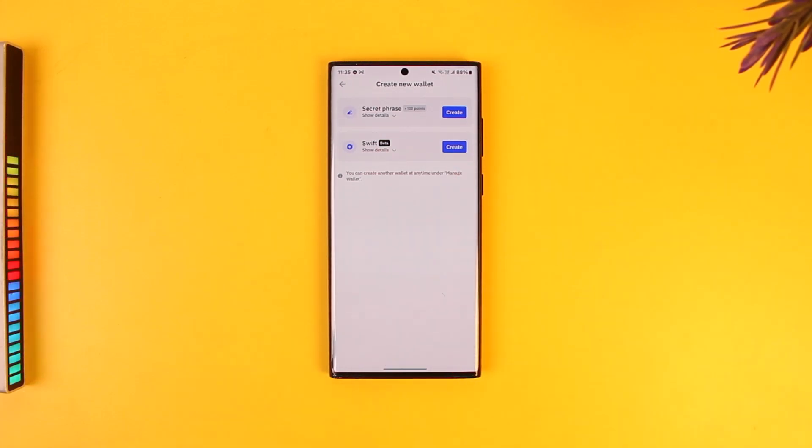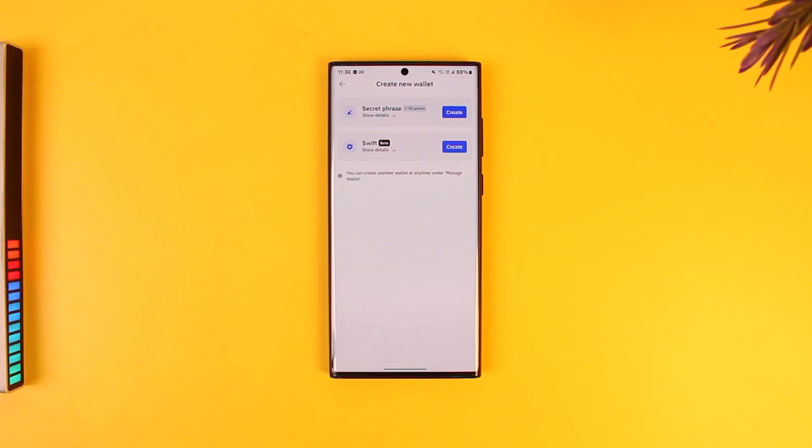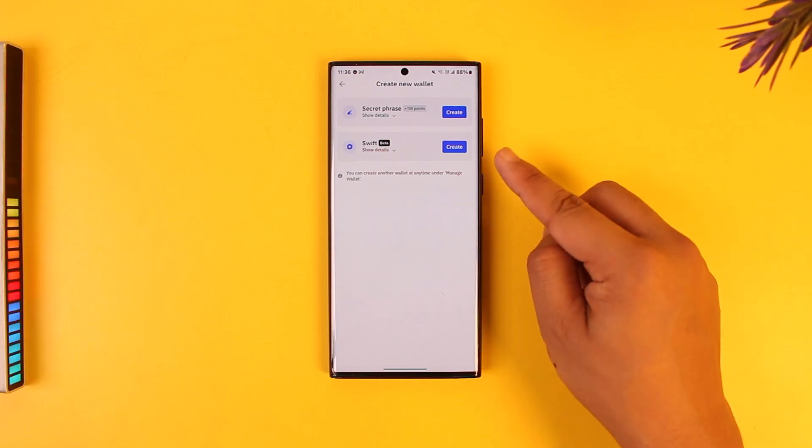Do not show it to anybody because next time when you log in you have to enter those secret phrases. Otherwise you can use a swift backup, just depending upon whichever is comfortable for you.